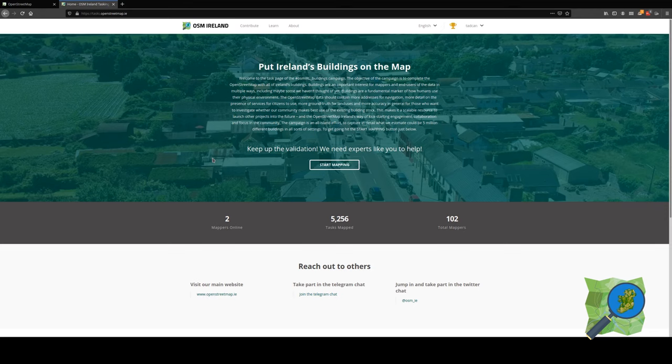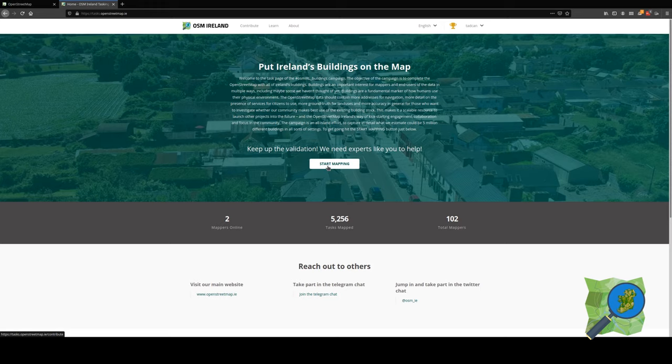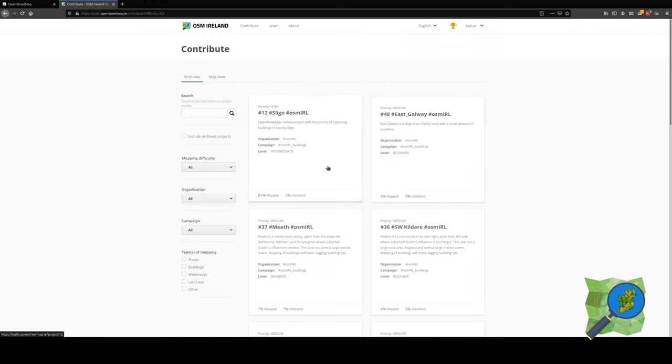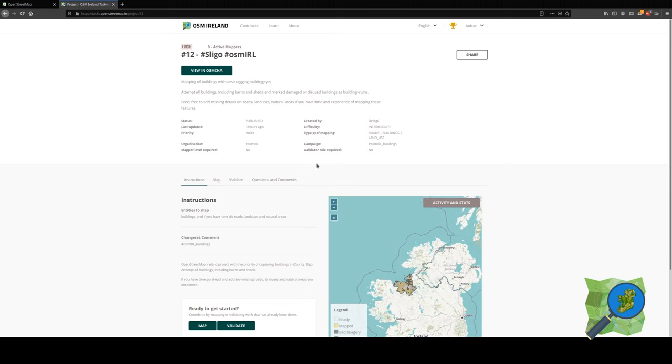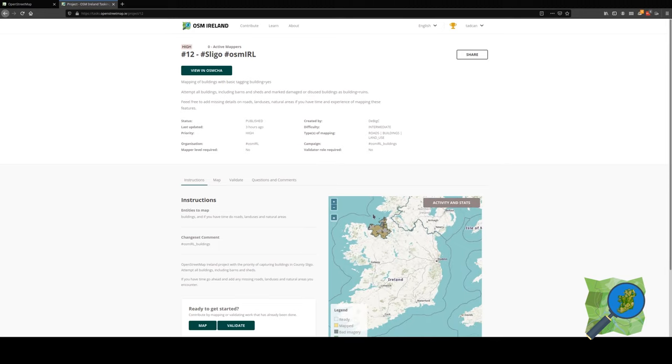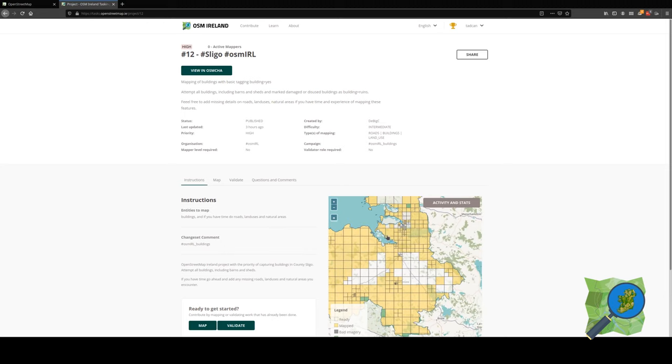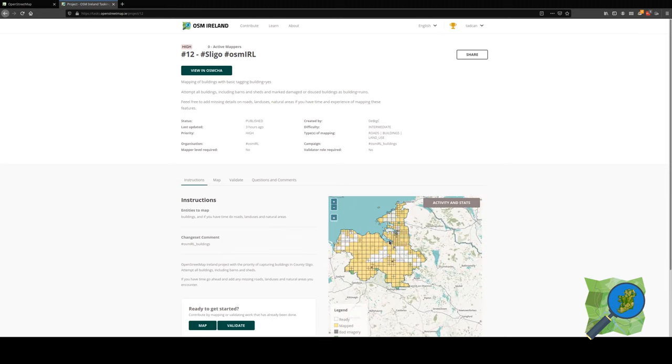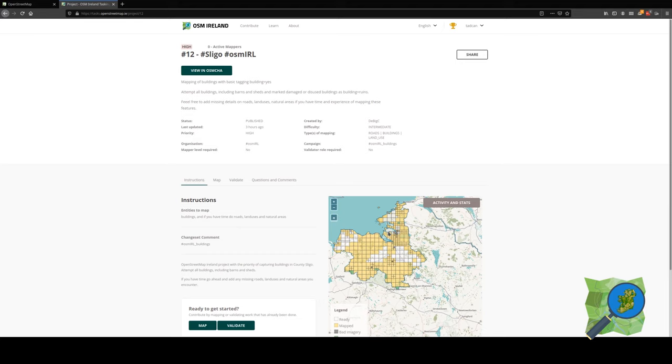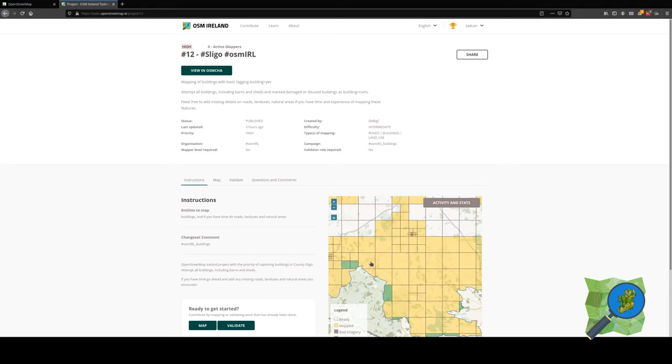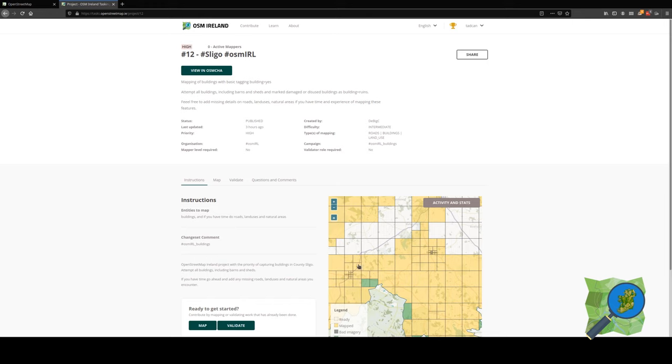To begin mapping, we just need to go to the handy button at the top of the page, which will then load in the different projects that are currently active. I will select Sligo. That will highlight the county, which has been divided up into lots of small squares. Some of them are smaller than others to break down a particularly dense urban area so they don't take too long to map. The ones which are white have yet to be fully mapped. The ones which are yellow have been mapped and are awaiting validation. And the ones which are green have already been validated.